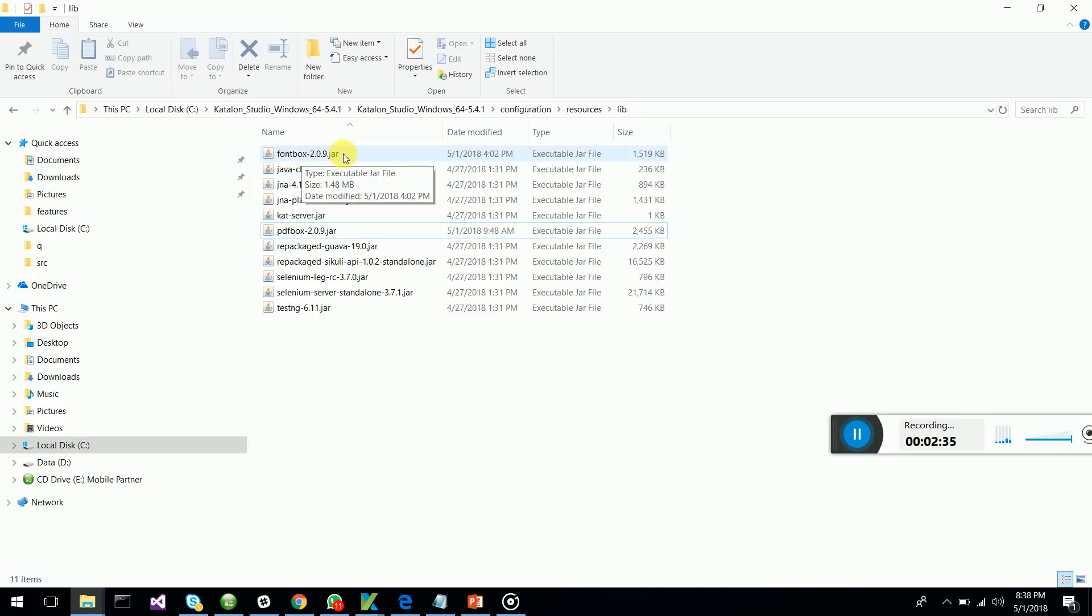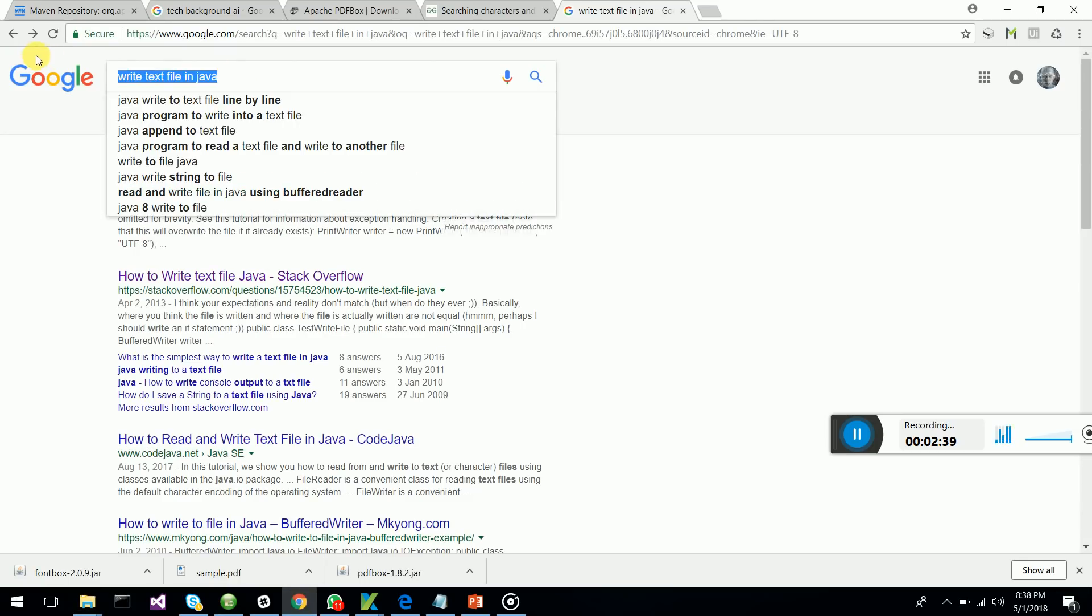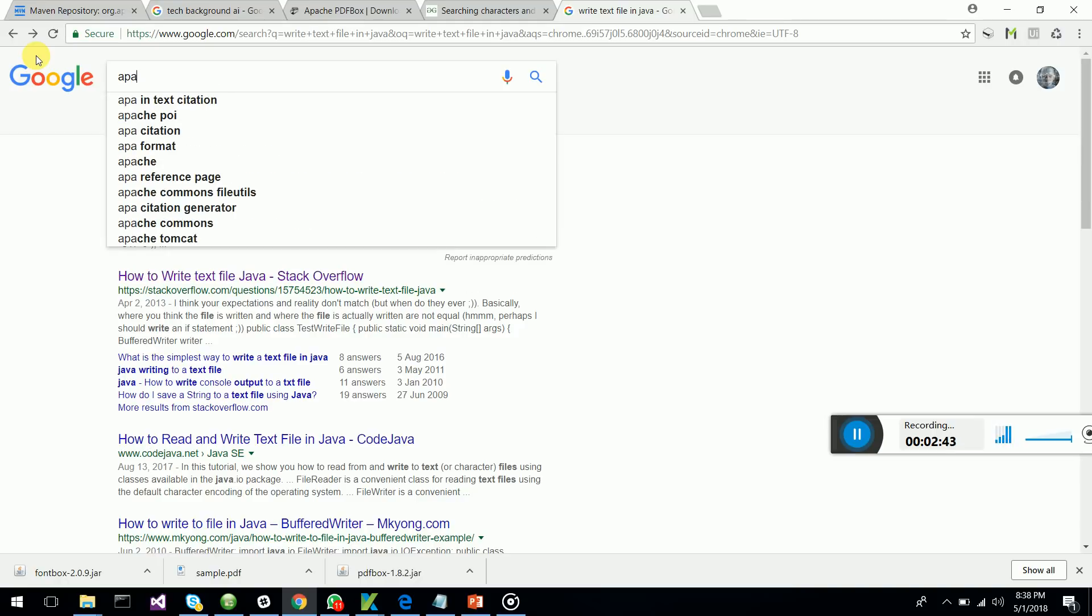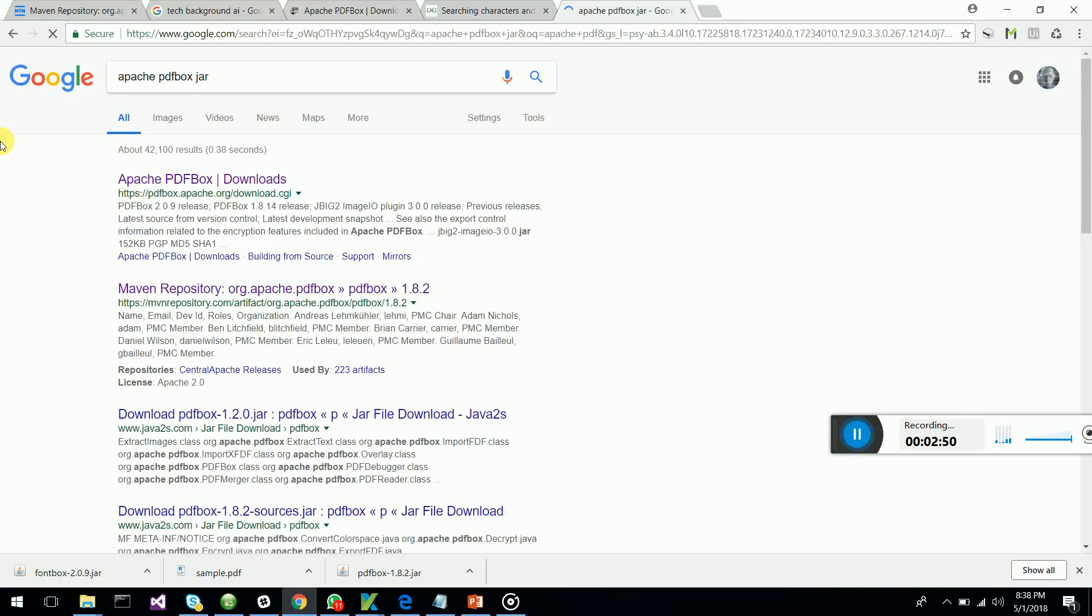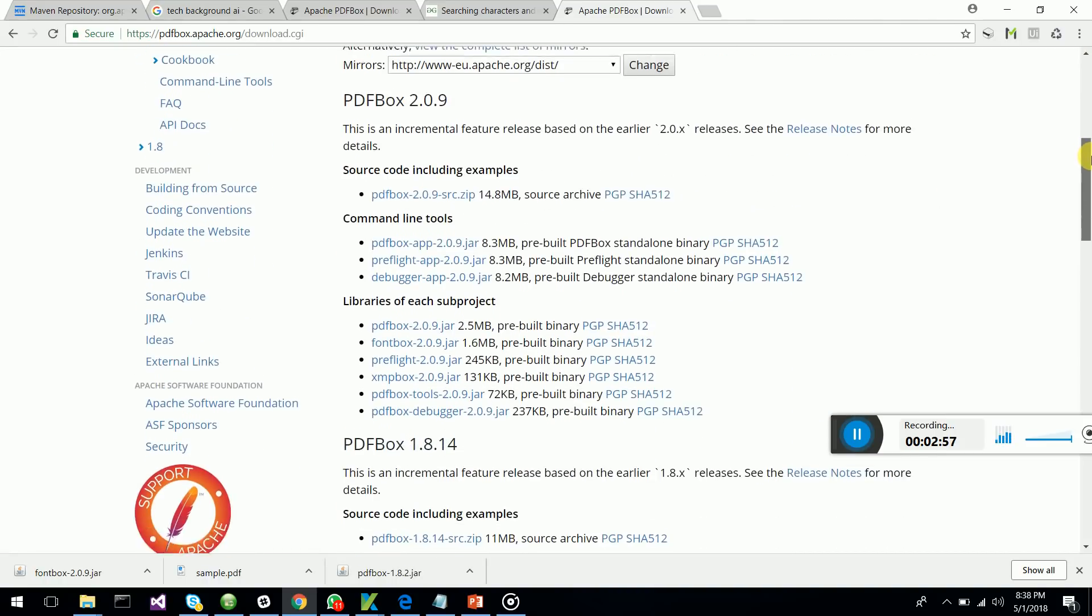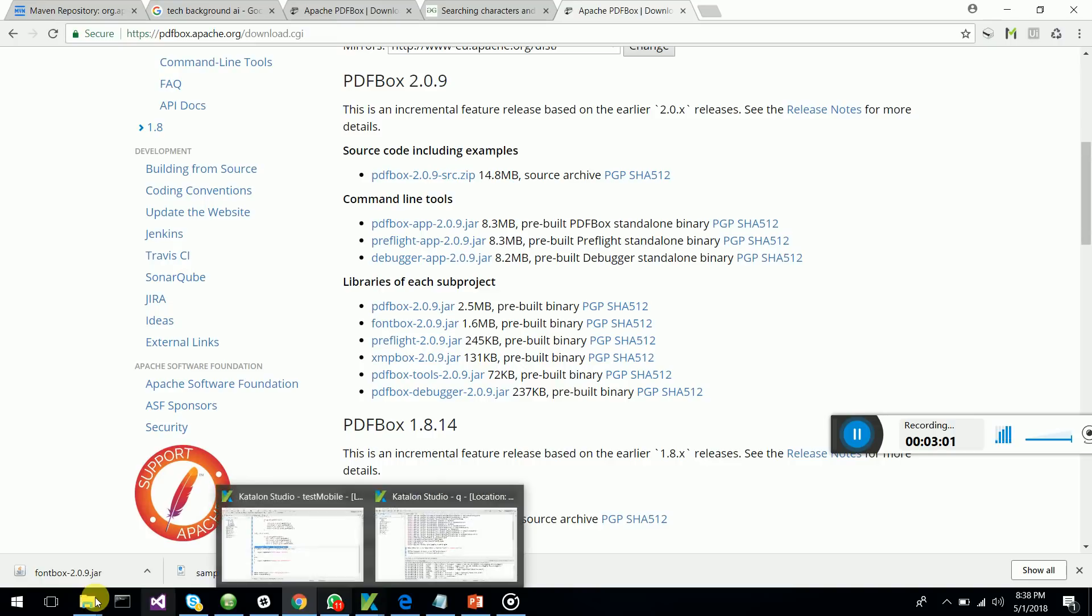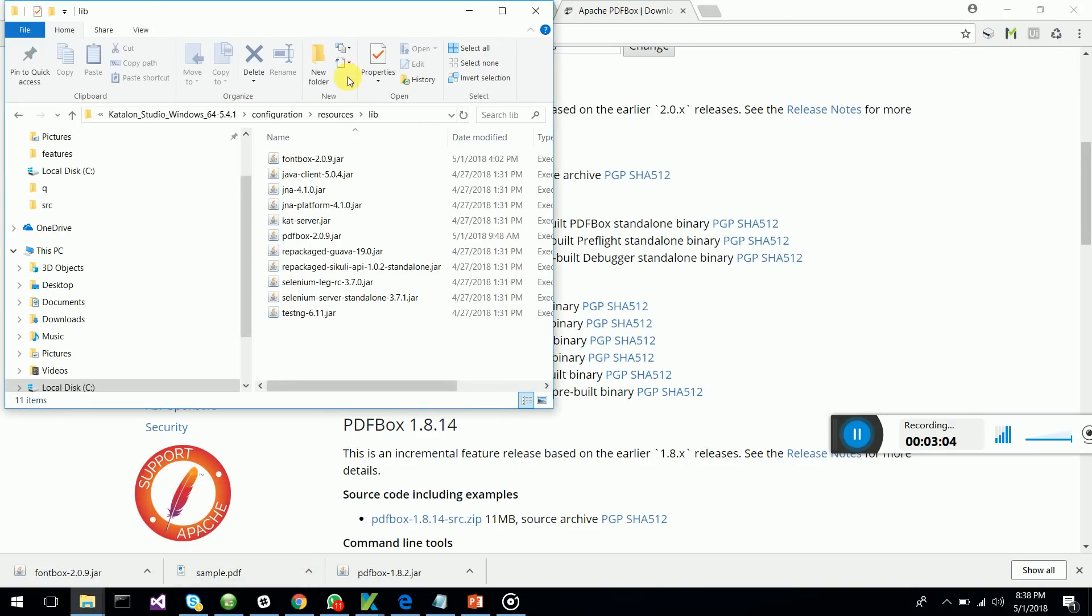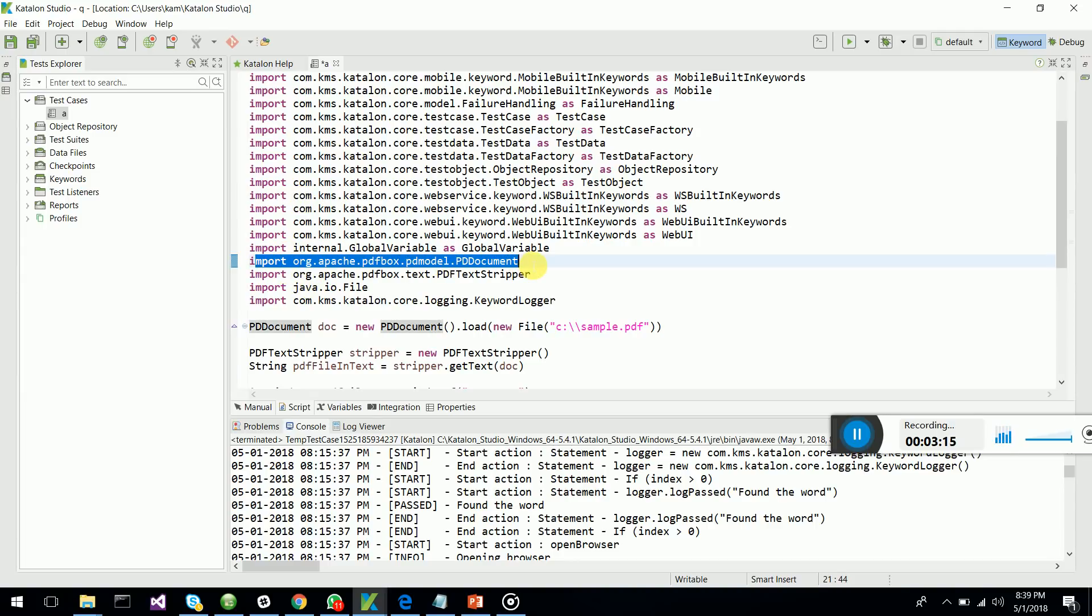You can just go to Google and type Apache PDF box jar and go to the Apache PDF box site to download both jar files, PDF box and font box. After downloading, copy and paste them in the lib folder.